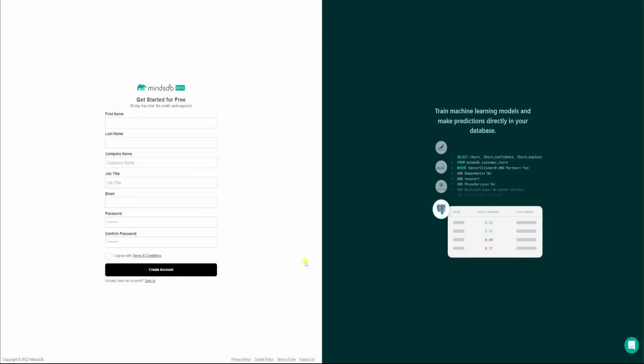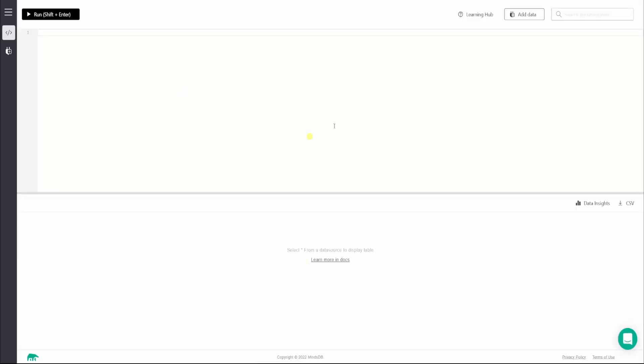First things first, we will be using MindsDB Cloud to complete this tutorial. In order to do this you have to sign up for a MindsDB Cloud account. If you are new, you can check out my video on how to sign up — the link is in the description. Once you have signed up and logged into your account, you should land on a dashboard something like this.